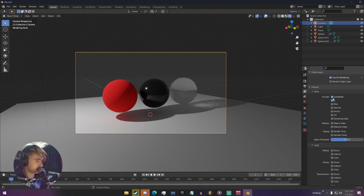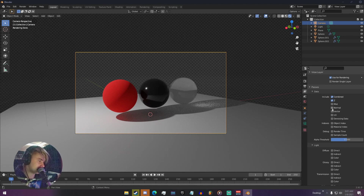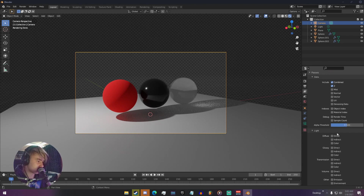You can see our data options. You can include different render data — Combined is just all of them combined. Then you have your normal data, mist, vectors, UVs, denoising data, and different indexes. We're not going to be worrying about these right now; we're going to focus on our light passes.